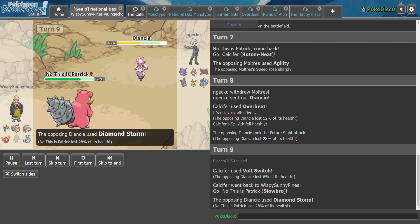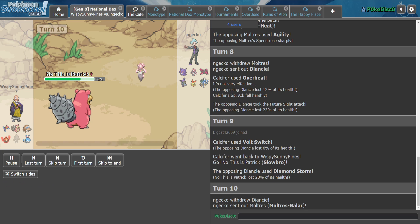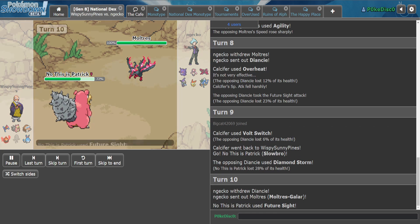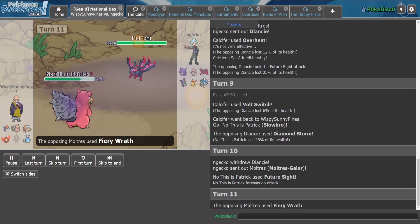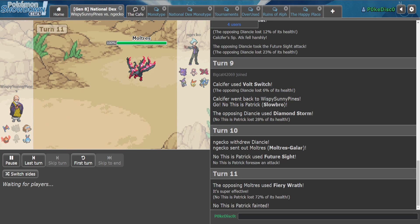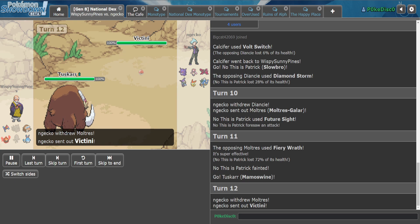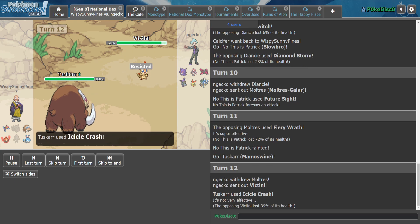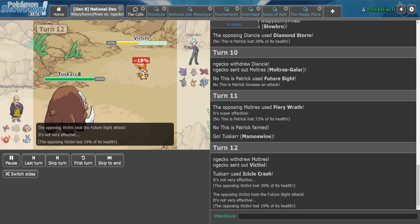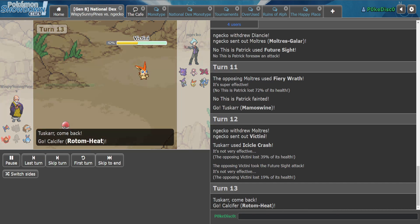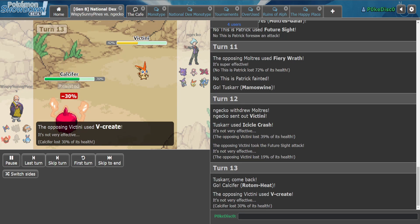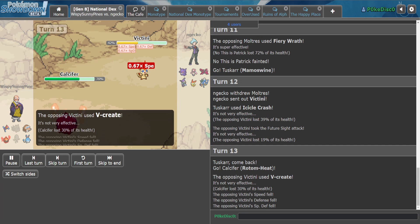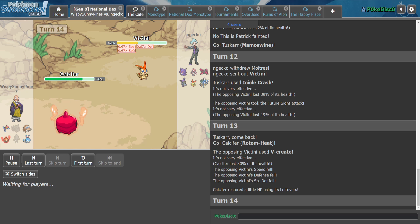I guess this is just gonna be our strategy for dealing with this thing. Oh, he just goes for it and now our Slowbro's dead. Big damage to Victini, big damage to Victini.